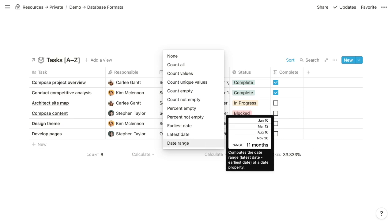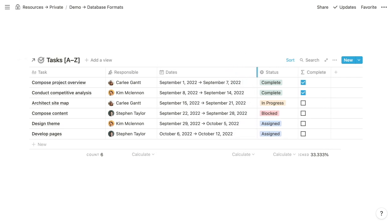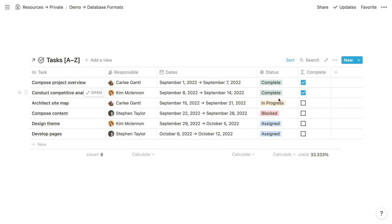Beneath the date property, we have the ability to calculate the earliest date, the latest date, the date range for all aggregated dates, and so forth. This is a linked database for our simple tasks database. It has a few basic properties: the title property is called task, a person property to indicate who is responsible, a date property for the task's date range, a select property for the status, and a formula property that returns a checked checkbox if the status is complete, otherwise an empty checkbox.